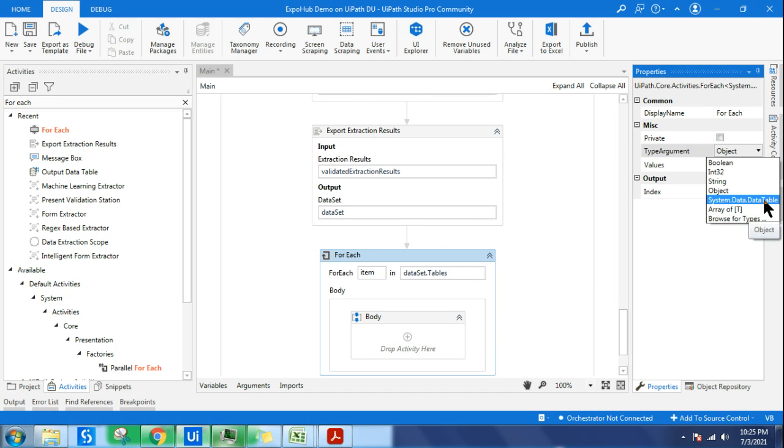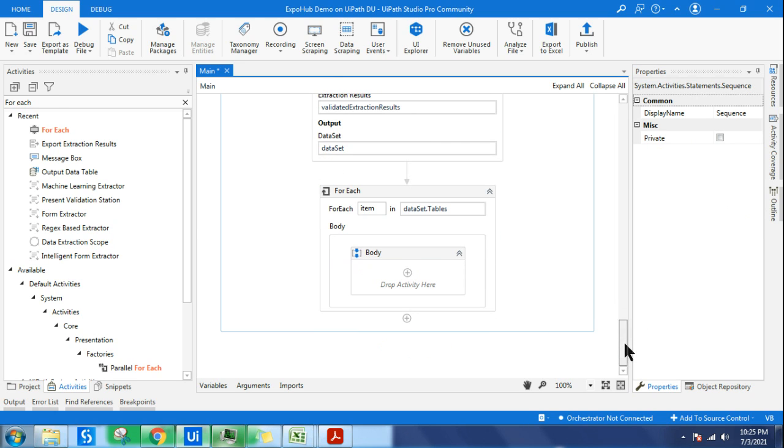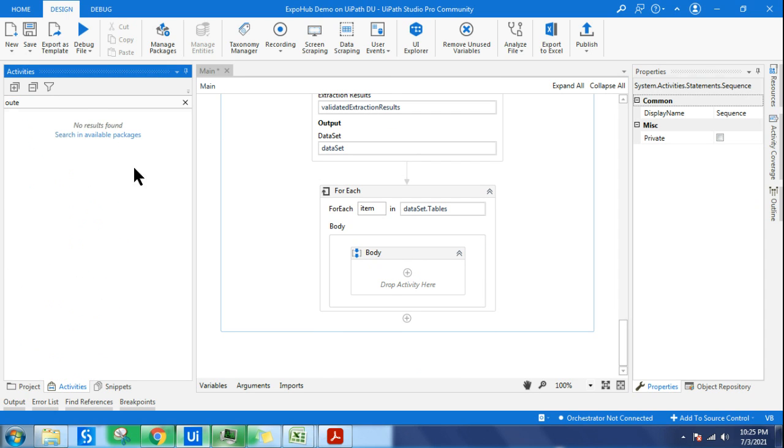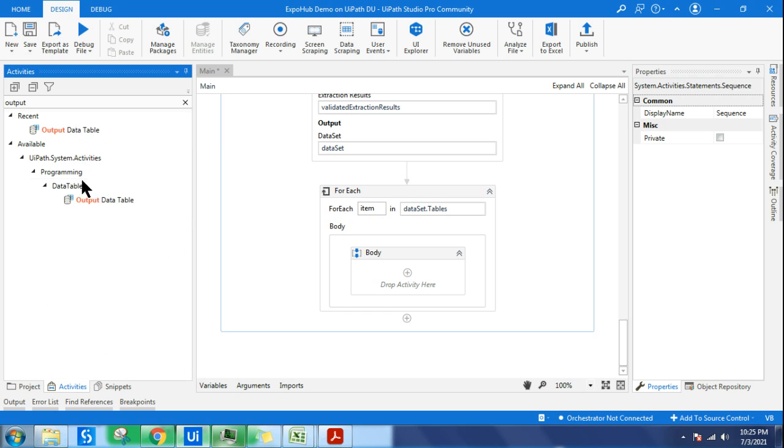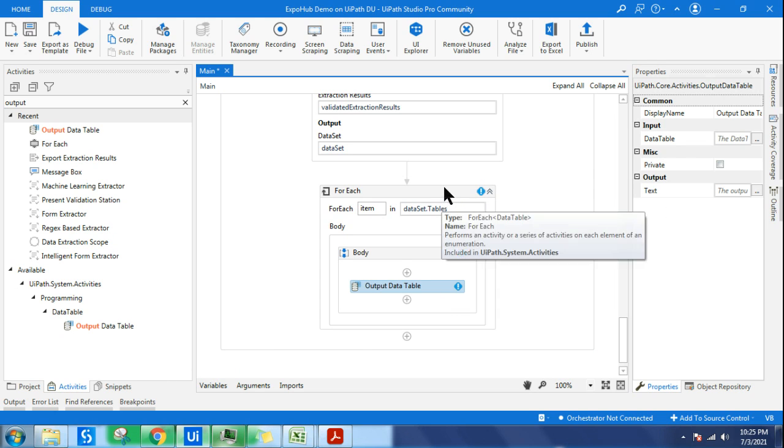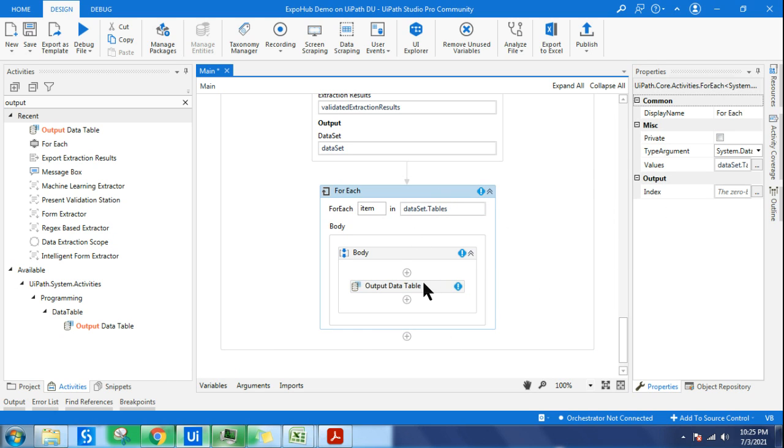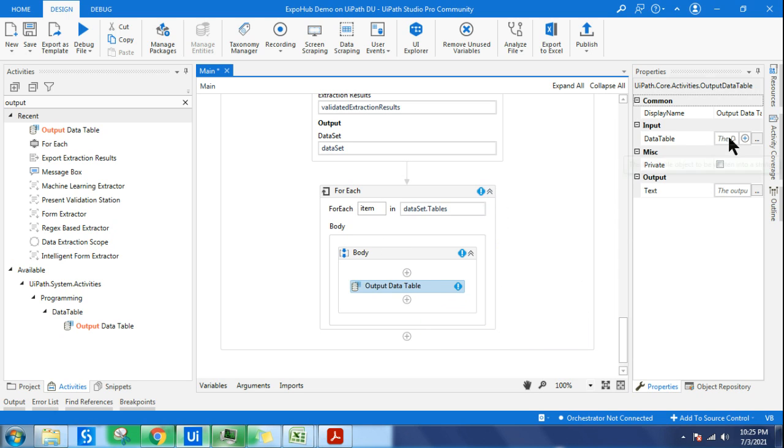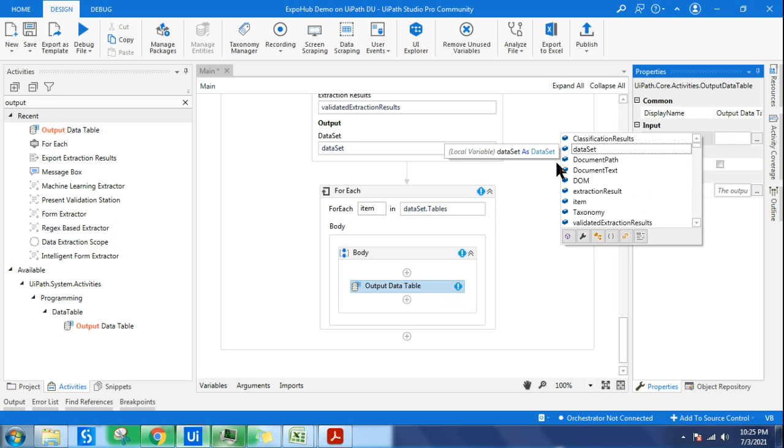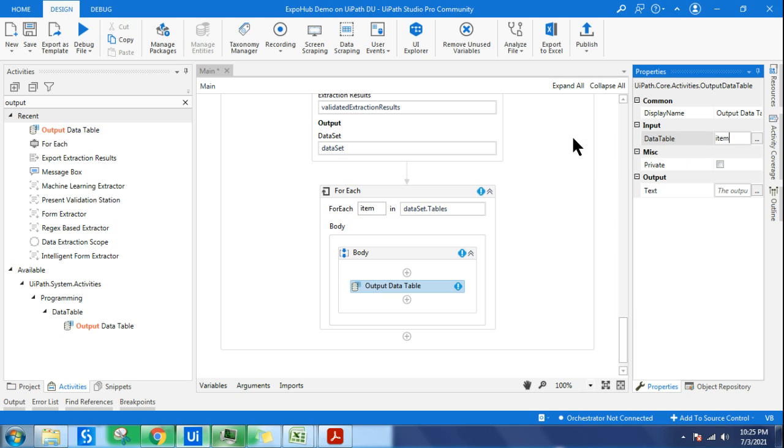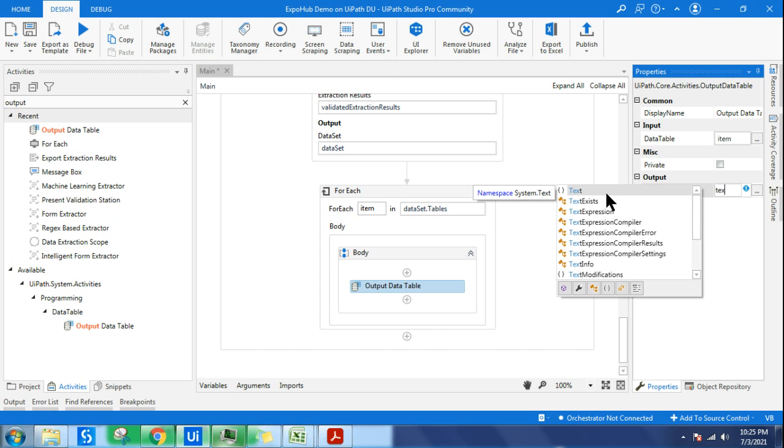There is an activity to see the data table output. Output Data Table activity. The input for this is item, so I will say item. The output for this I want to write in a text variable. Let me create a variable, text output.